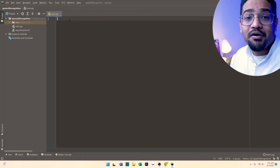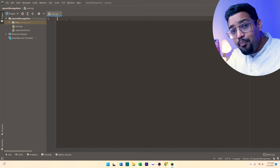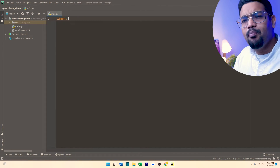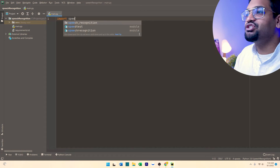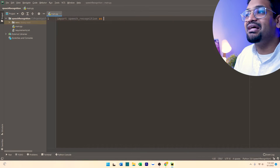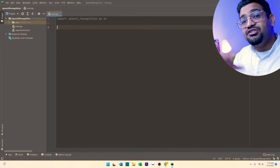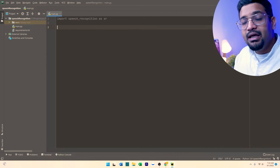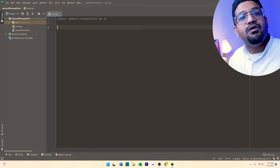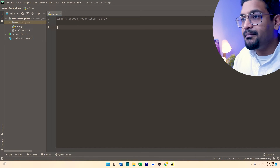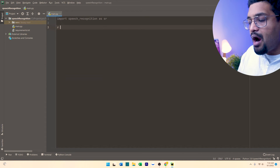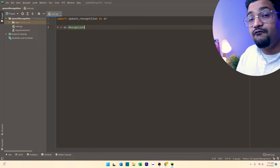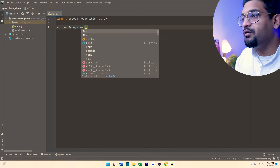First and foremost, you want to import the speech recognition library. So we do import speech recognition as SR. Once you have that brought in, you will initialize the speech recognizer by saying R is equal to the recognizer function from speech recognition.